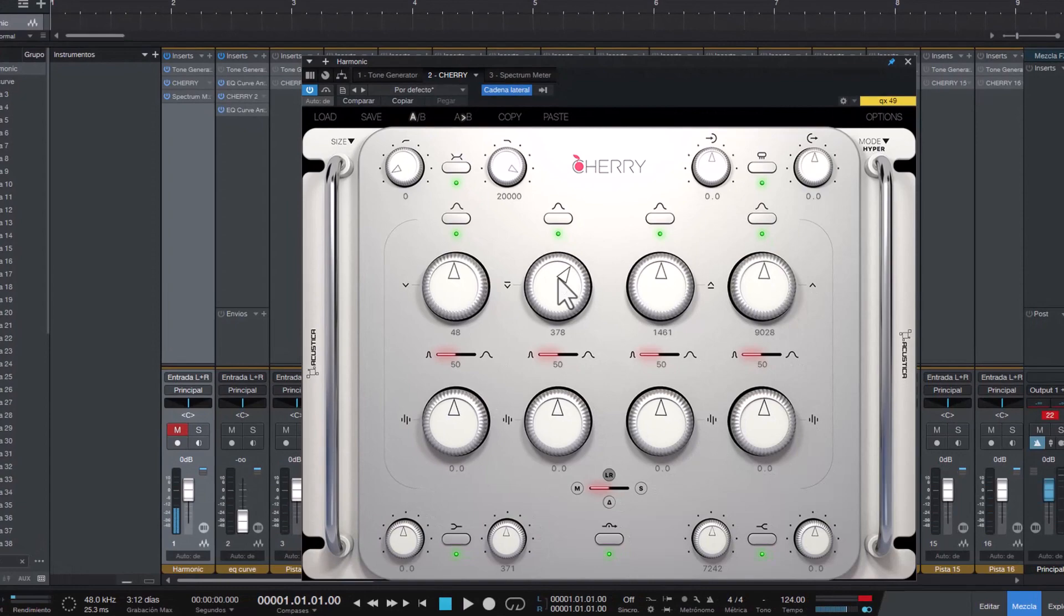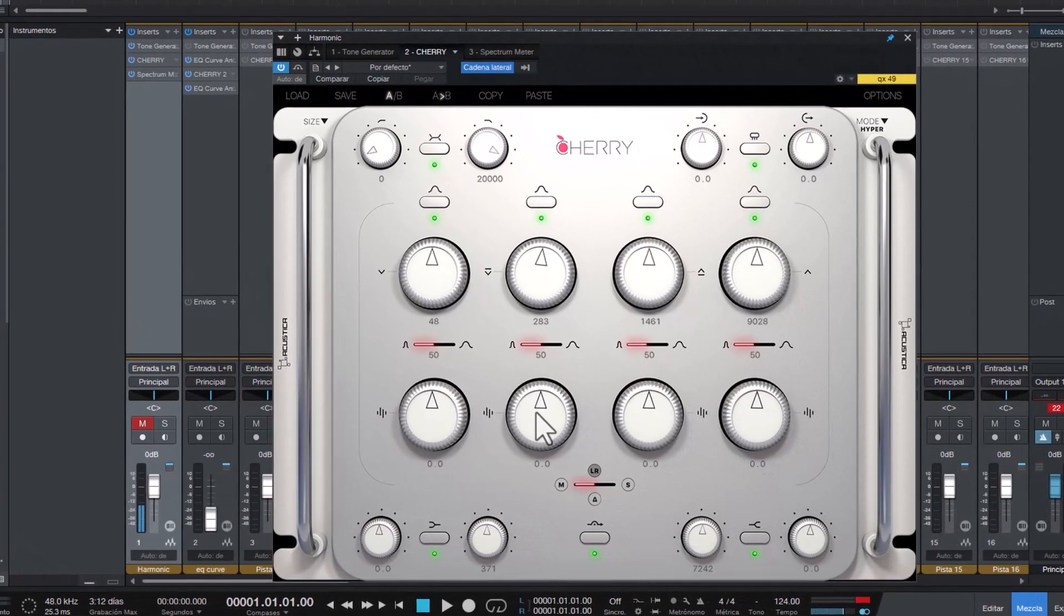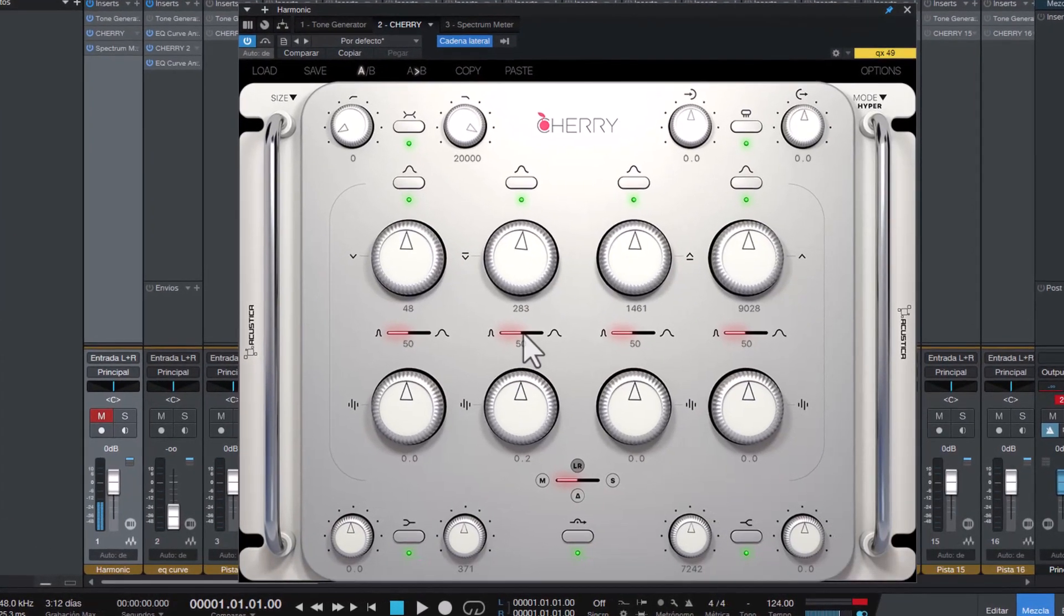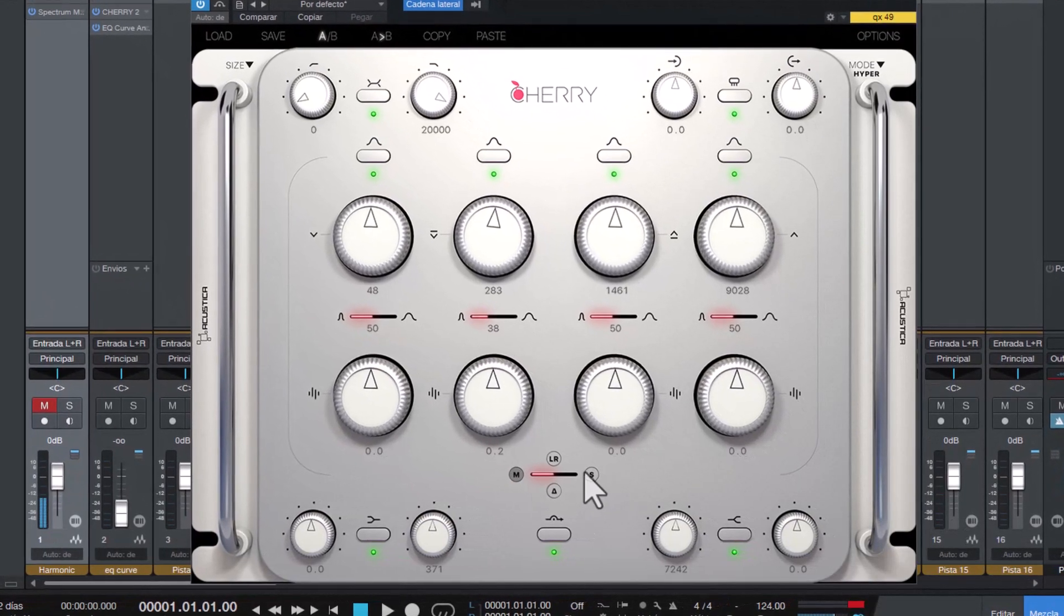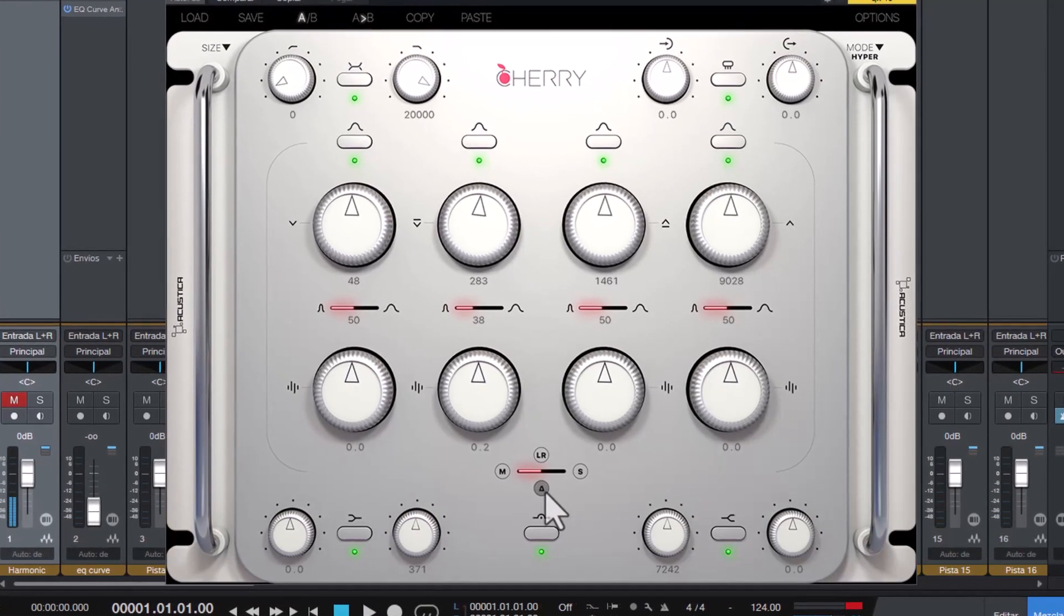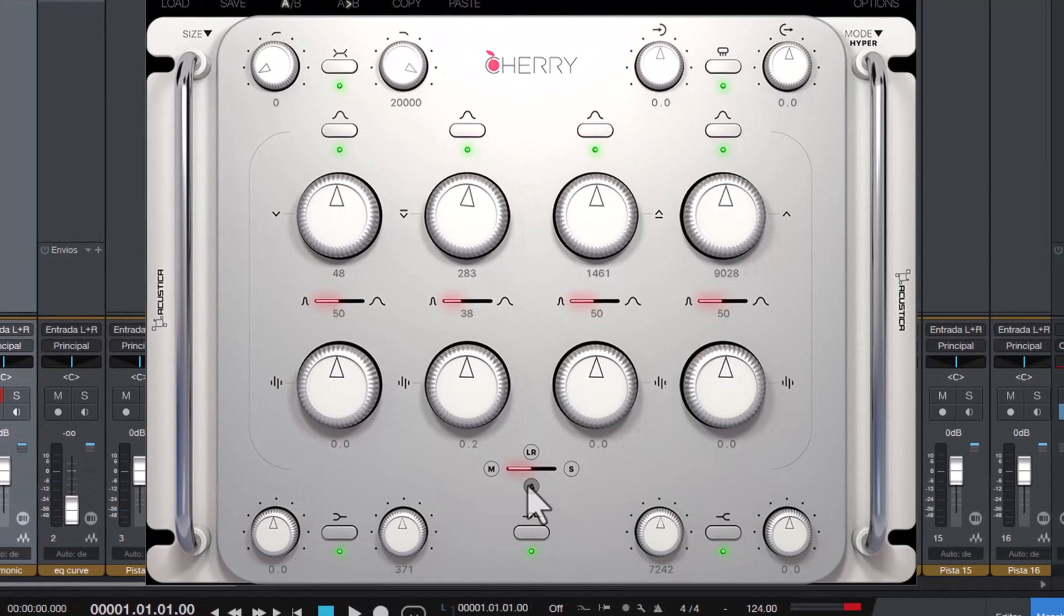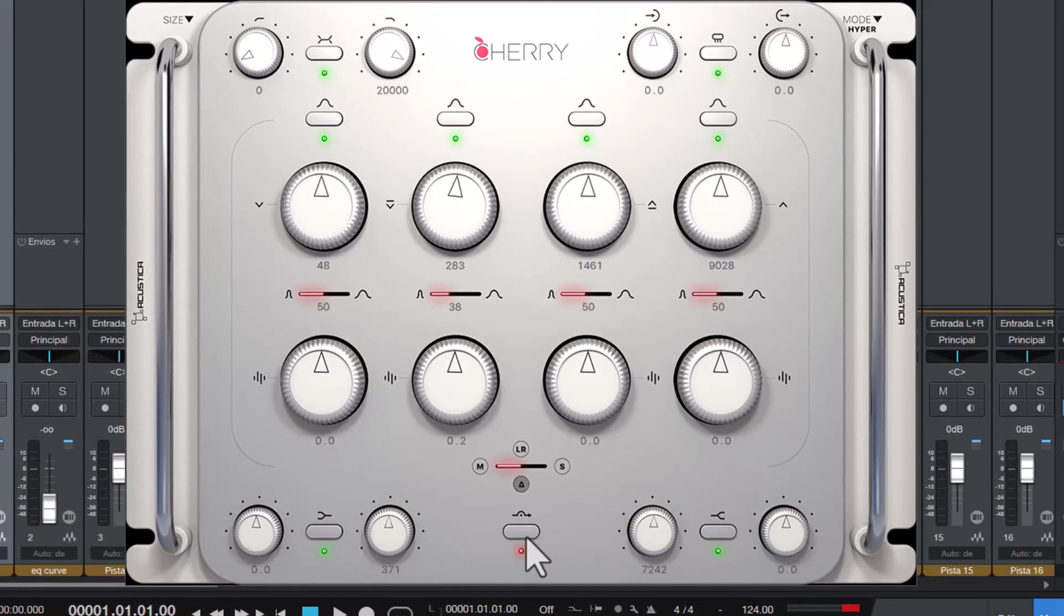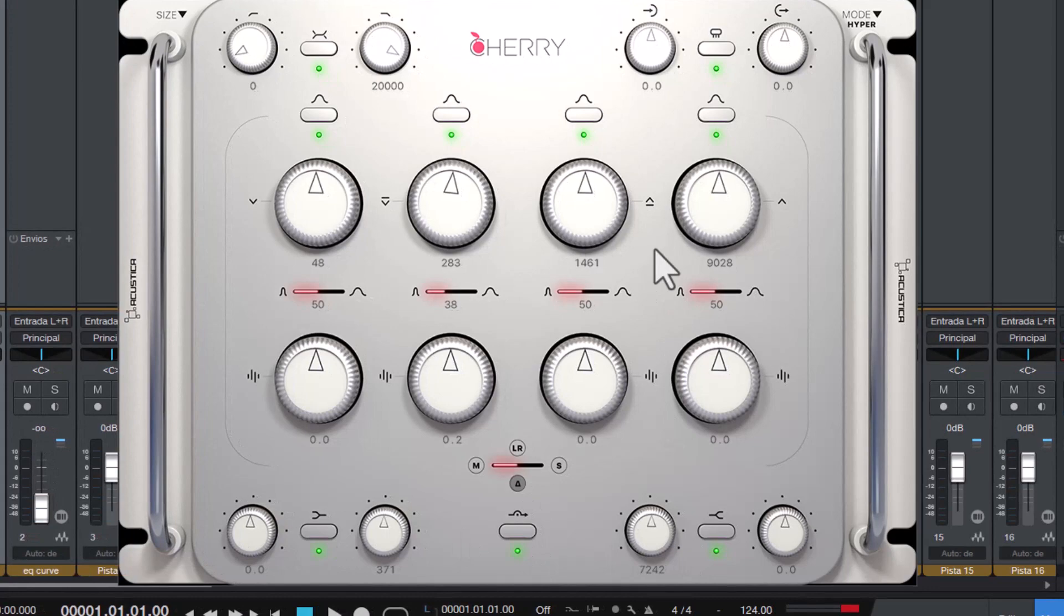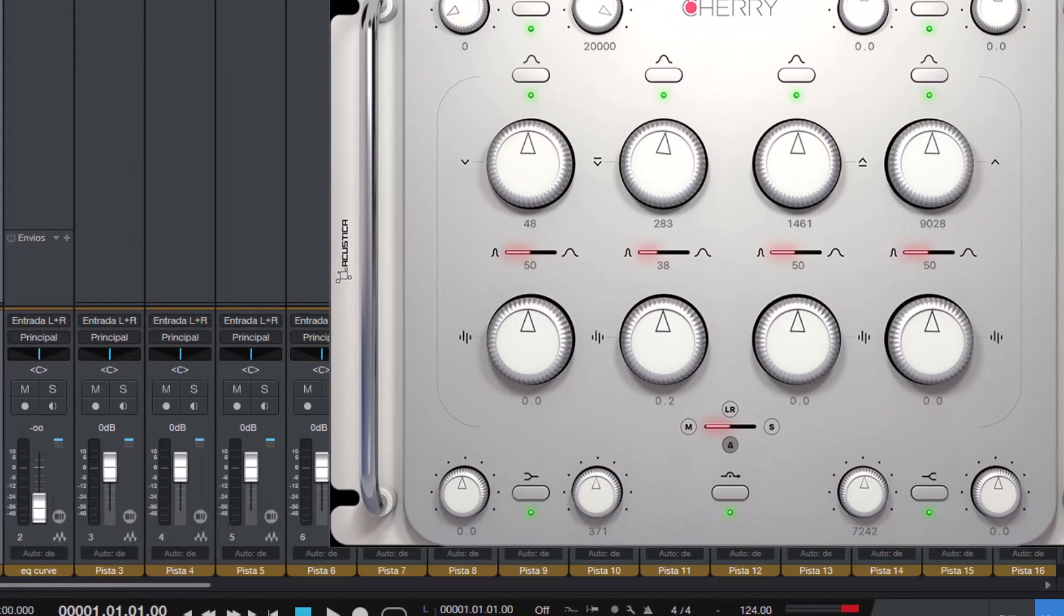You got the EQ, the gain, the Q if you want it narrow or wide, mid, side, left, right. This I guess is mono because of how I feel it. This is bypass, low and high shelf.